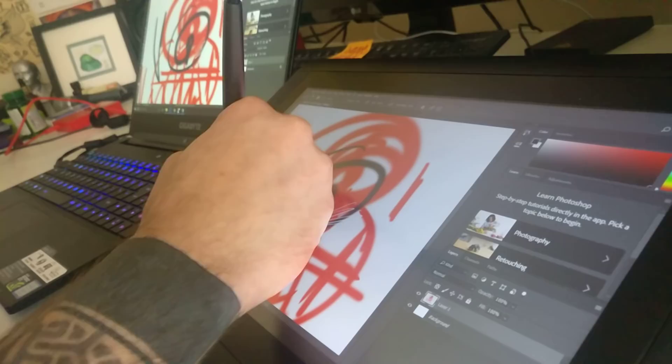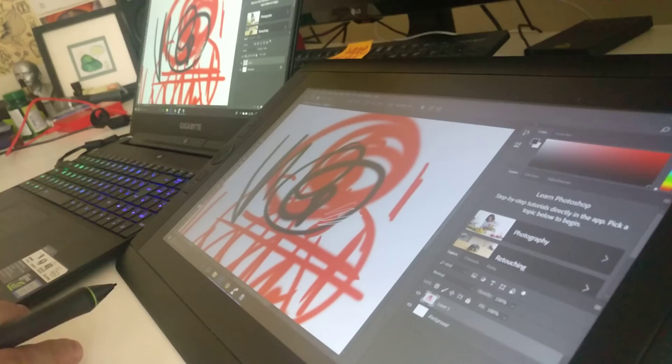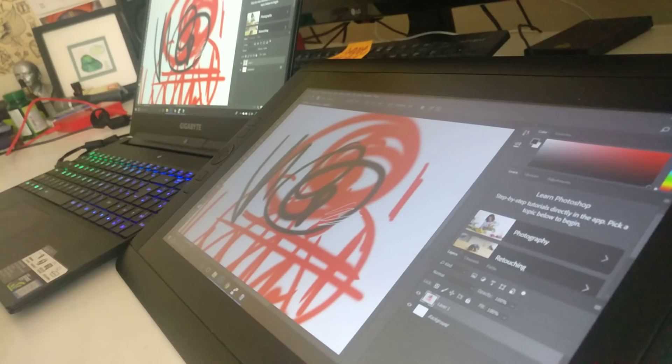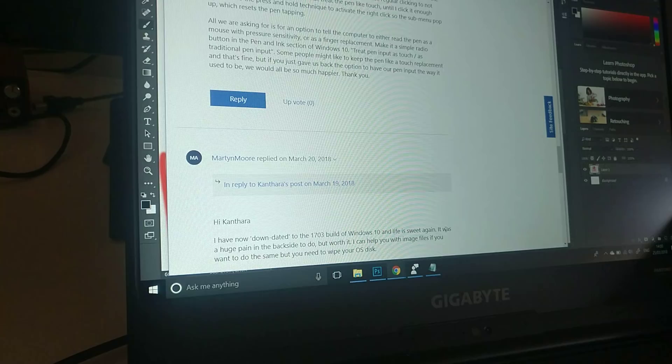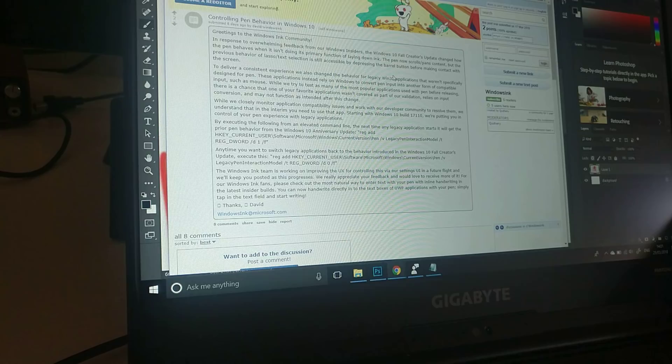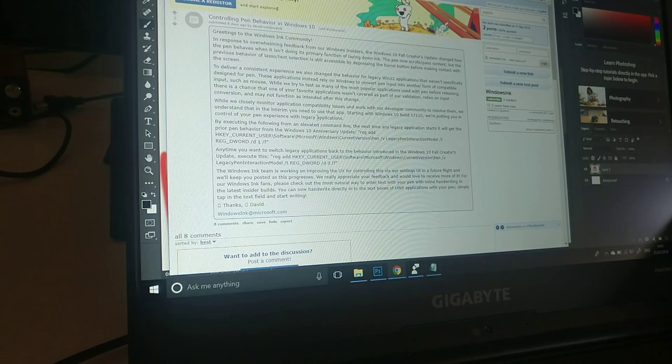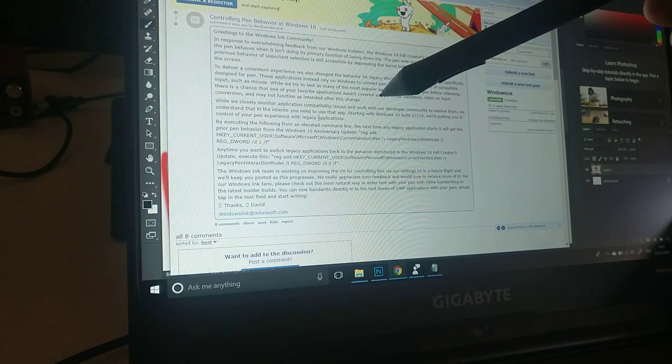So, the way that I fixed it, or the way that I found a workaround to this incredibly annoying issue - I'll leave the full description in the video description. There is a Reddit post where a Windows Ink developer explained that some applications after the creators update are not behaving in the way they're supposed to behave.